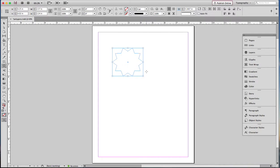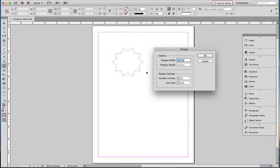So while I'm still in the polygon tool, I will click off to the side and get this wonderful box that shows me how many sides it's got and how much inset there is.